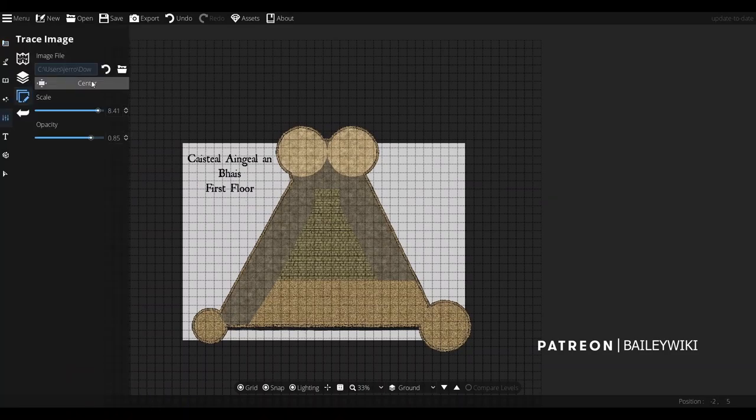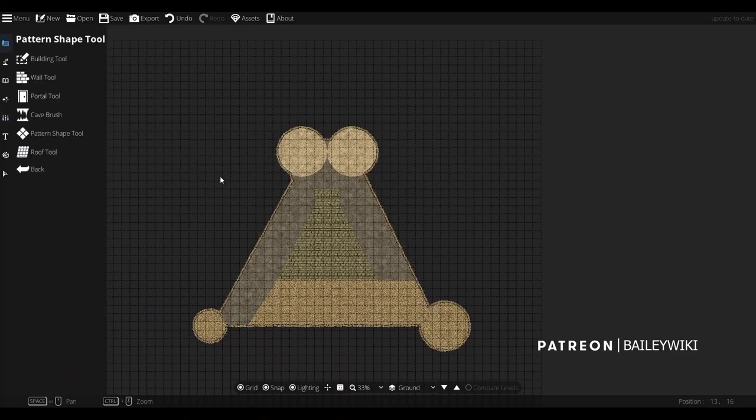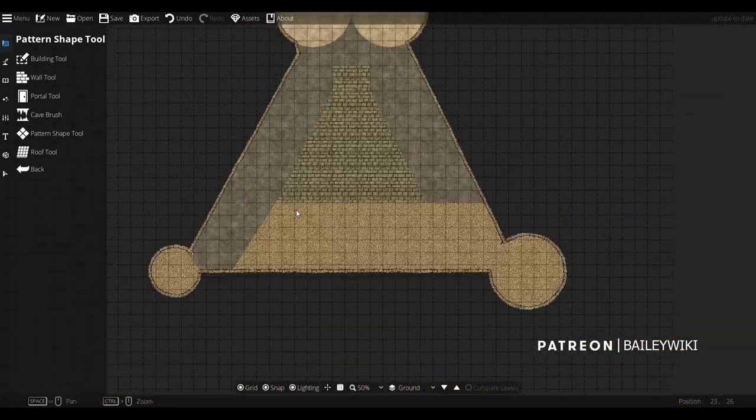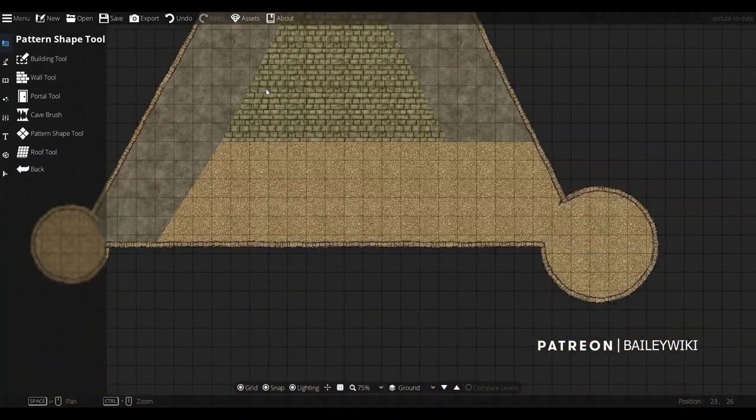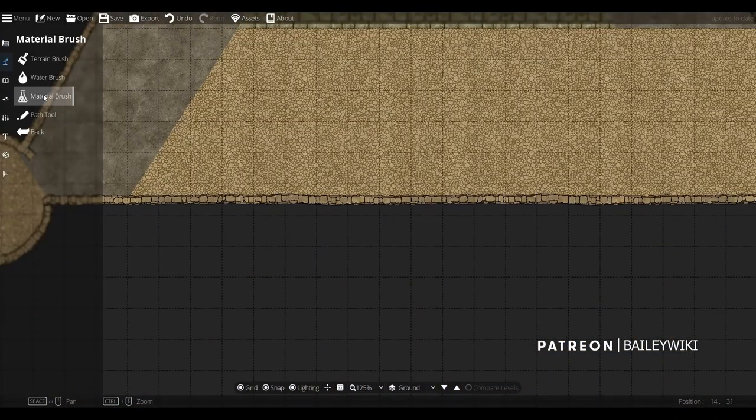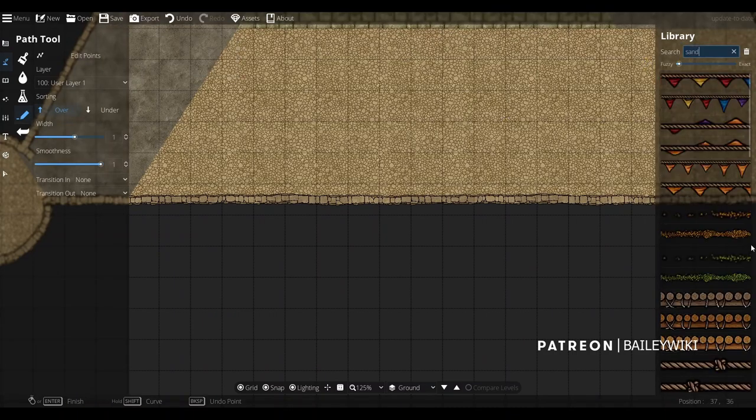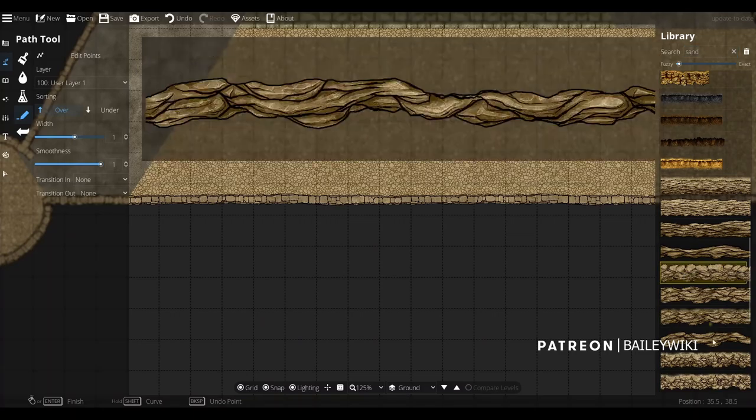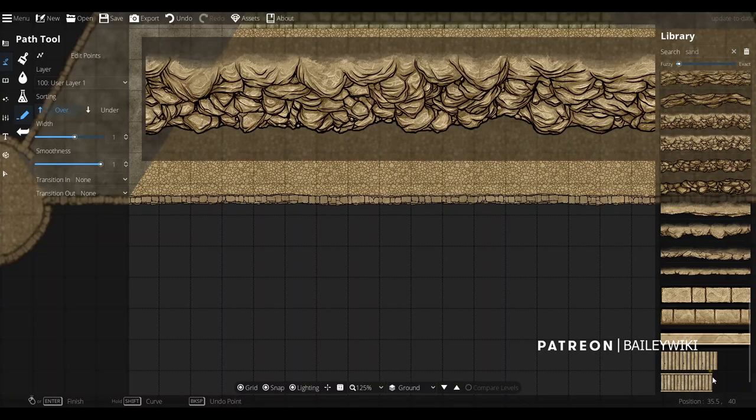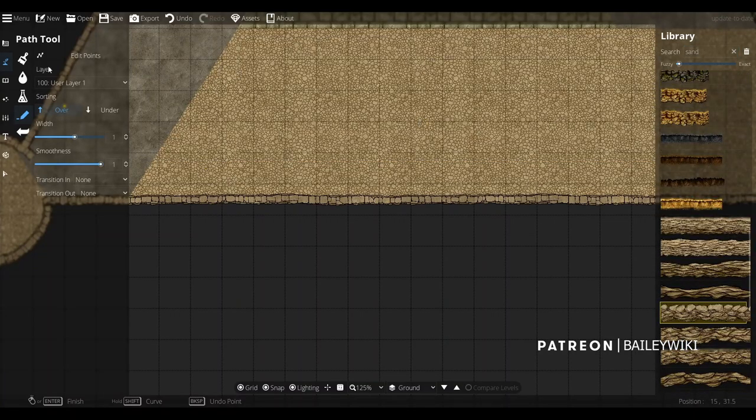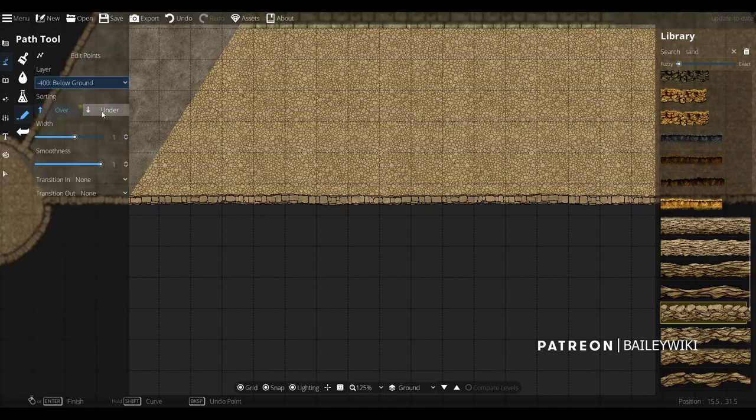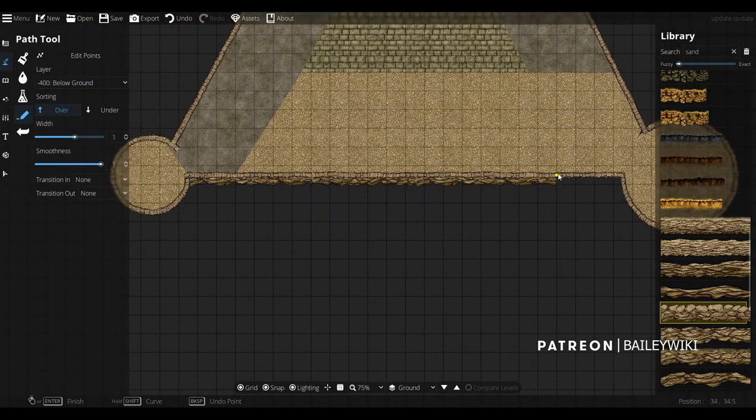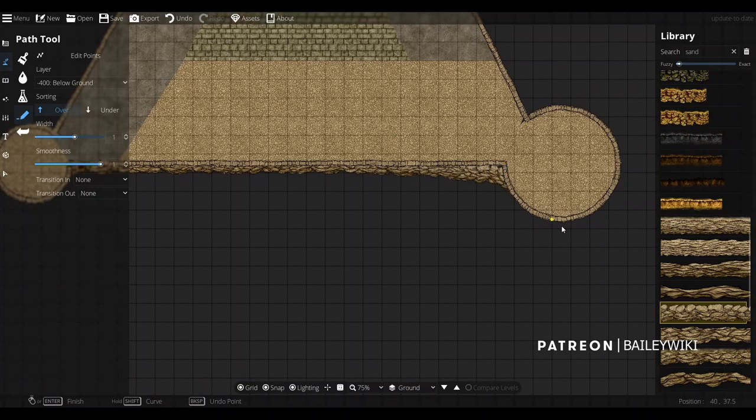You notice I don't use Dungeon Draft's build tool. It's just too cumbersome and it has too many things you end up wrestling with. So I never really use that tool when I'm designing. I'd rather just place patterns for floors and walls as their own walls. I also don't use any of the wall built-in shadows.